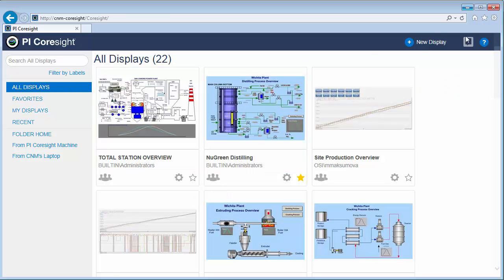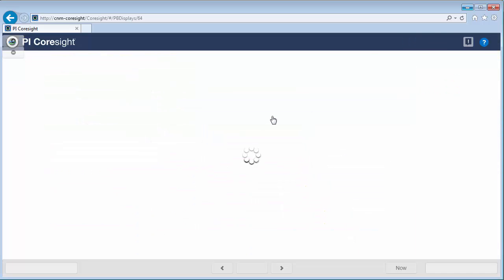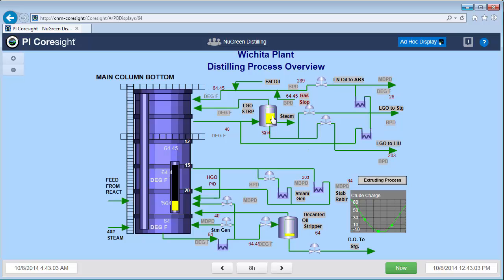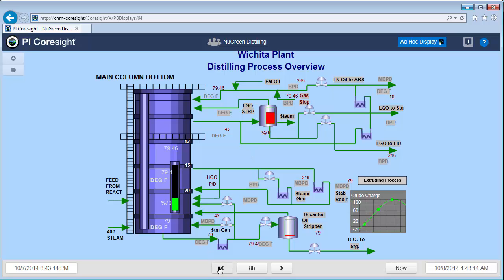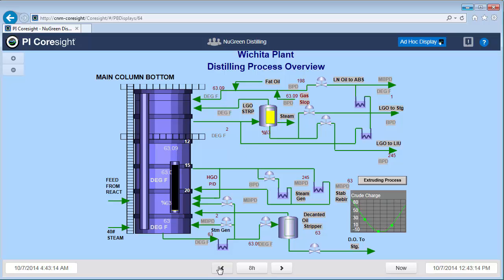Let's take a look at New Green Distilling, one of these PI ProcessBook displays. So I'm here, I'm viewing it in my browser and I have the option to look at different time ranges at the bottom or to scroll back in time and look at how my process has changed.